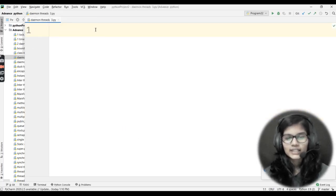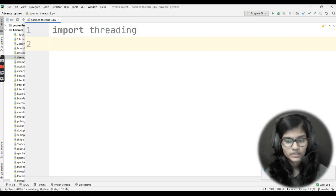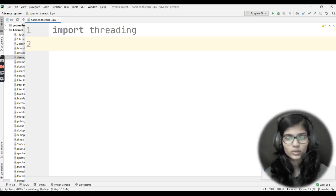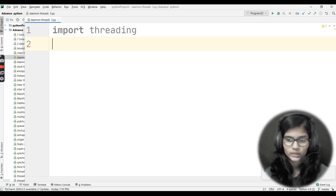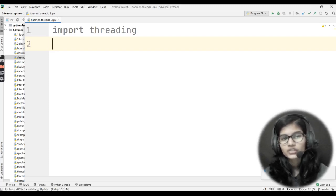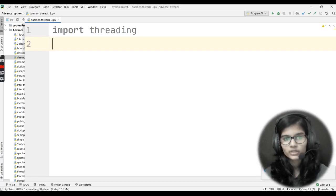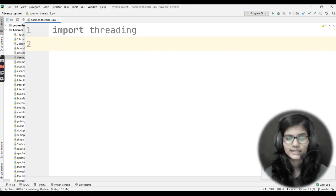Now let me open this file and start writing the program. I'm telling you some different ways to access daemon threads. First of all, I'd be importing threading — import threading. I always mention this in my videos: we do not import thread directly because Python does not support importing the thread directly. It supports importing the threading module. Before Python 3, we used to write import thread only, but Python 3 does not support directly importing the thread, so you need to import the threading module.